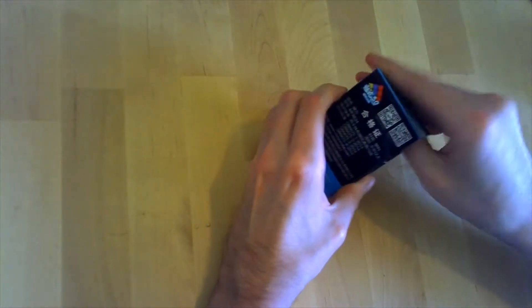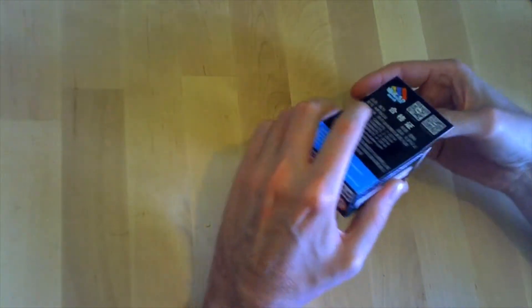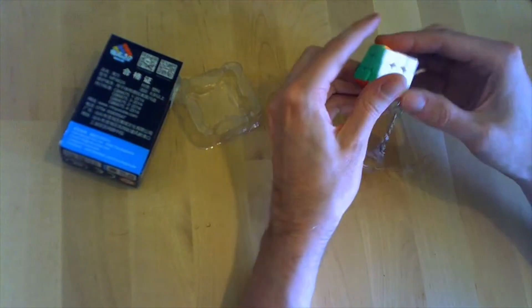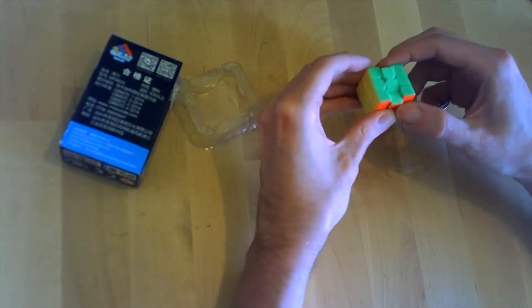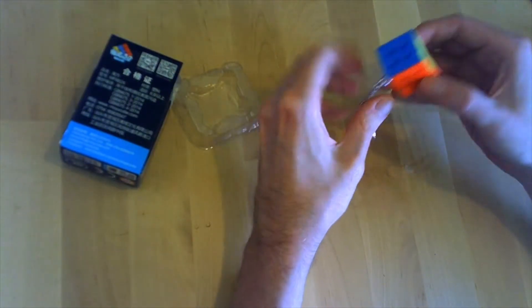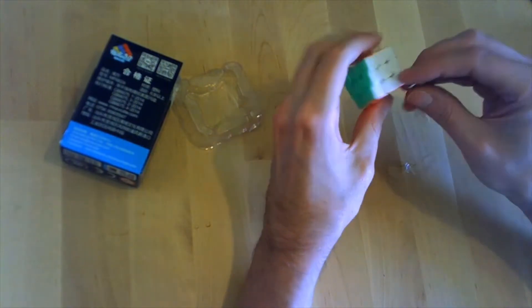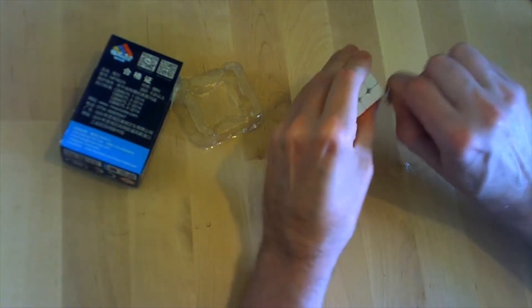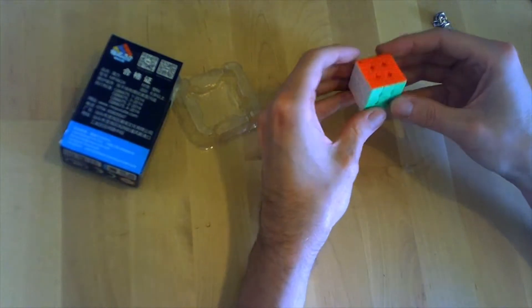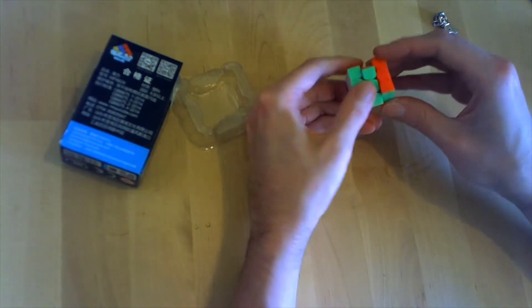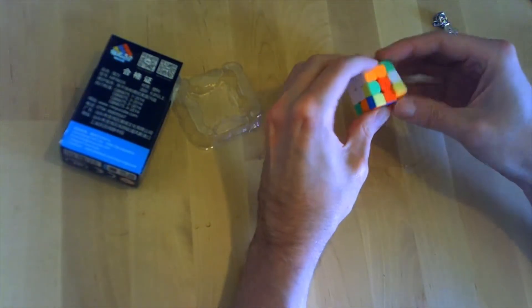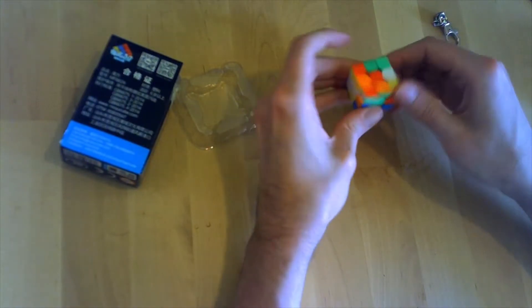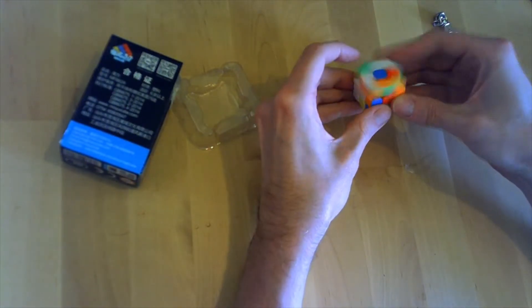It's a puzzle from the Meilong series. It's pretty cute. Let's take this keychain off, you know I have to do a solve on this thing.